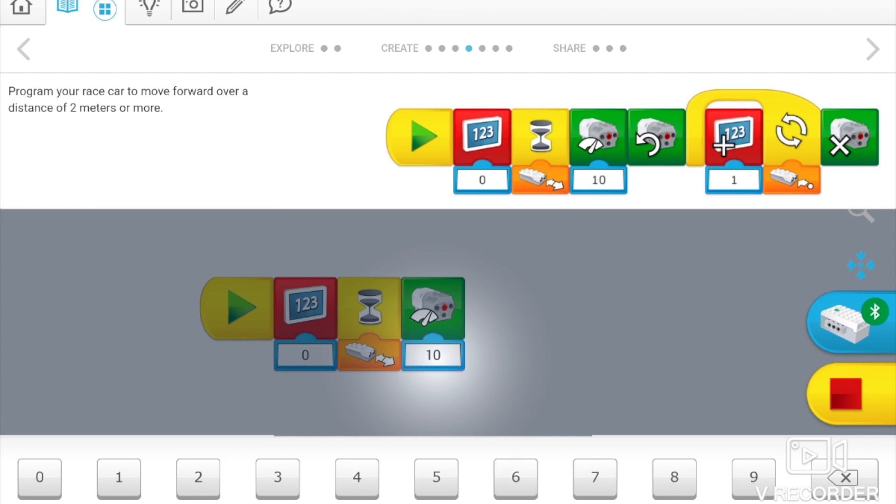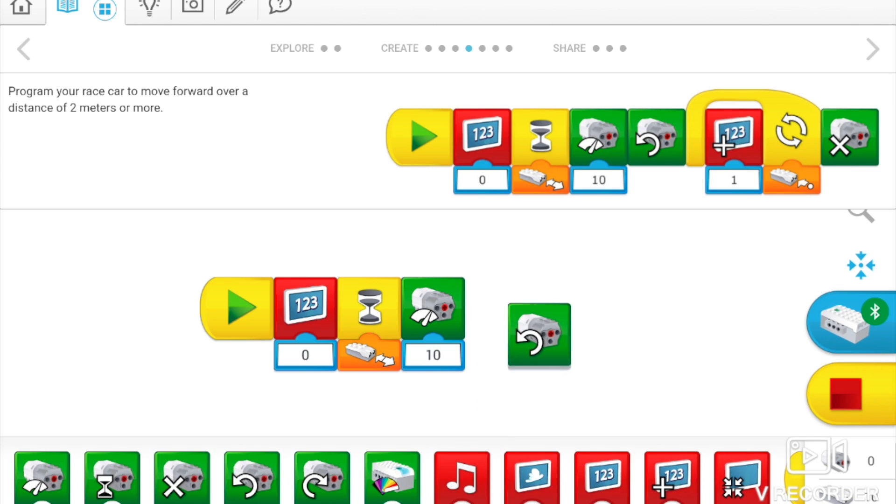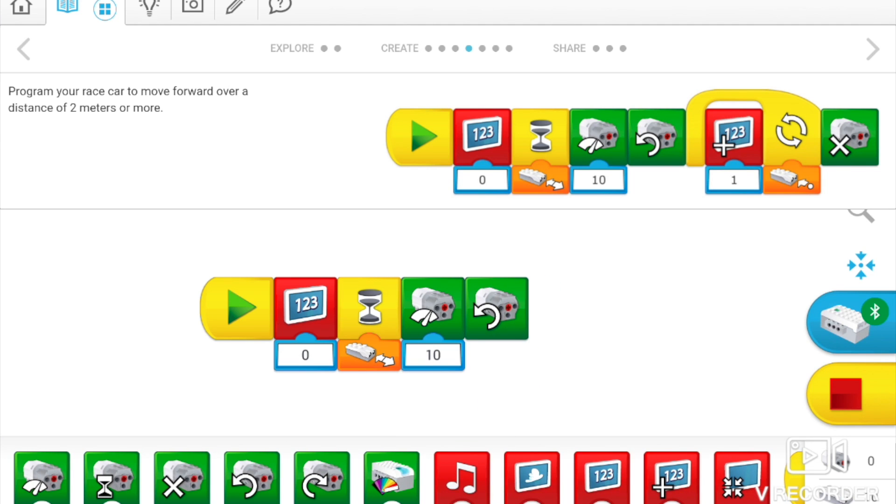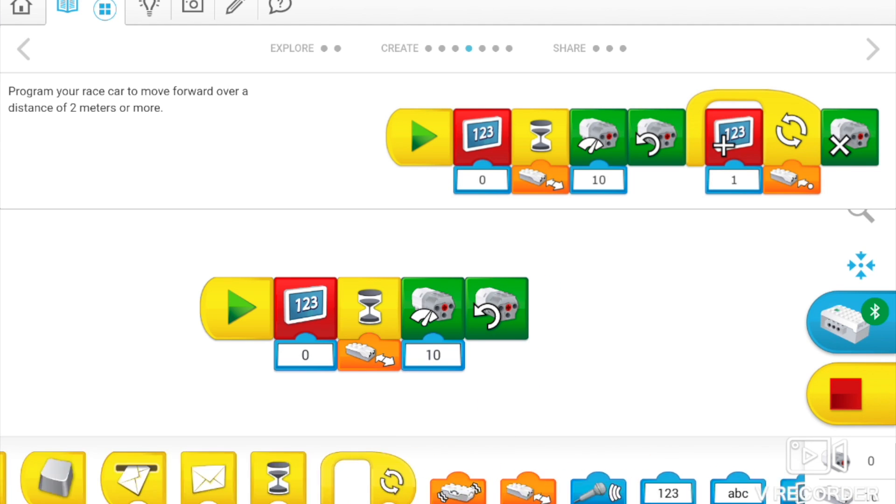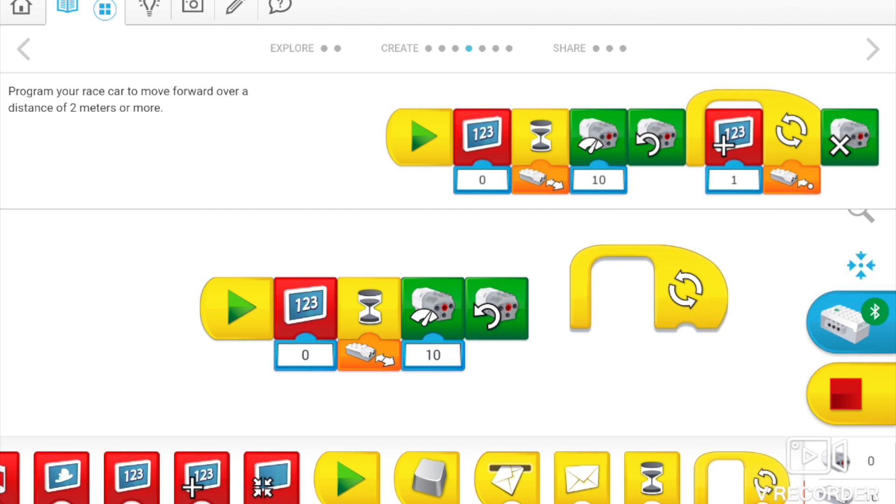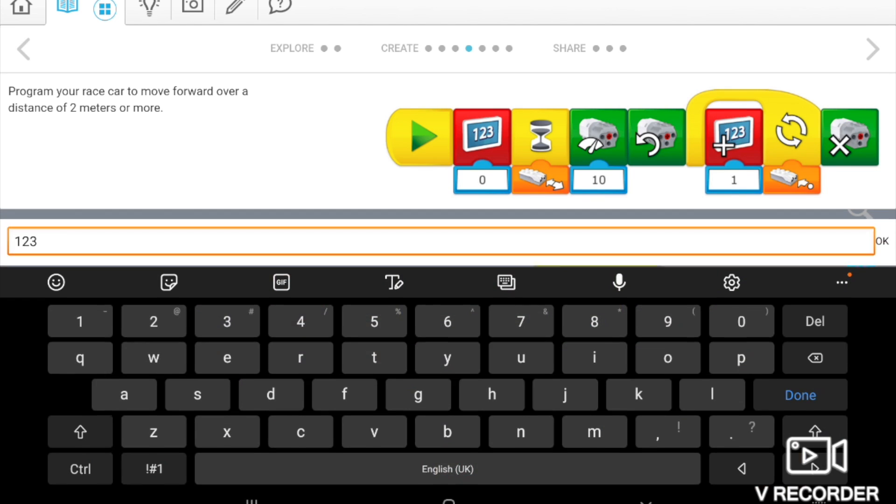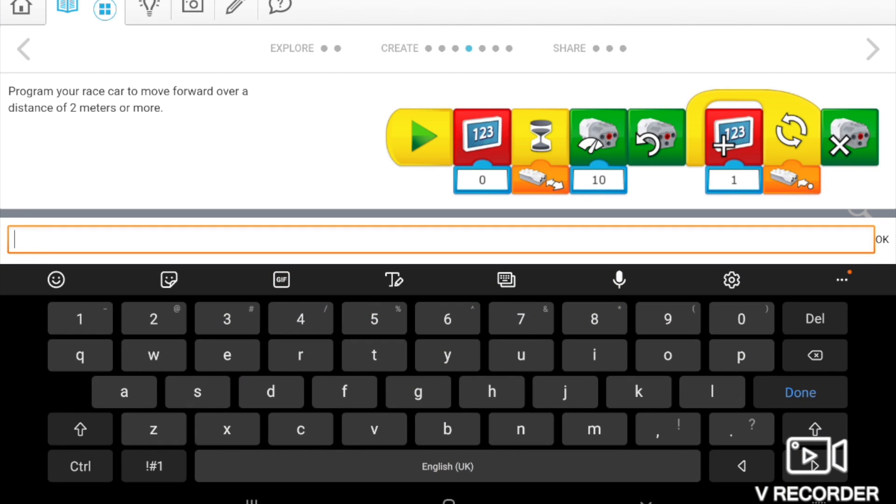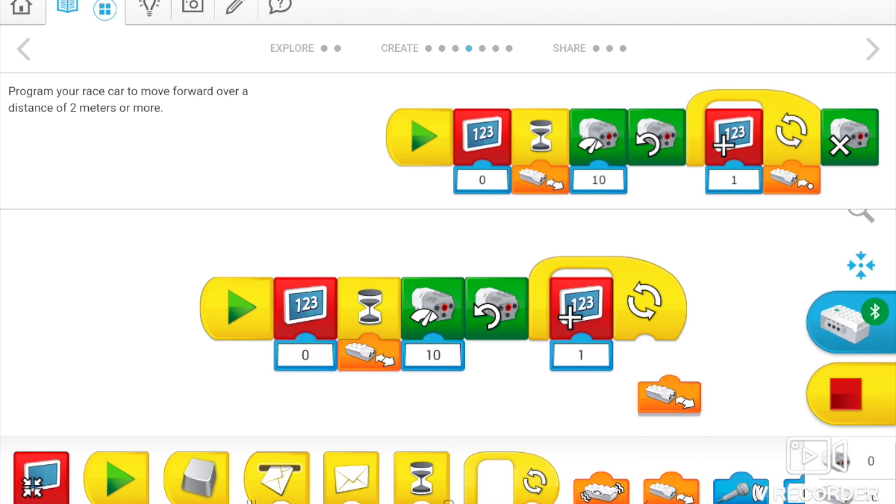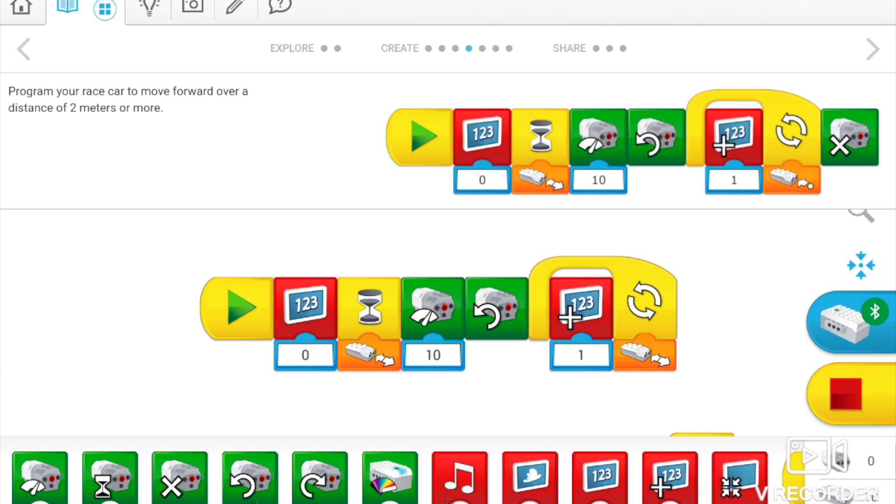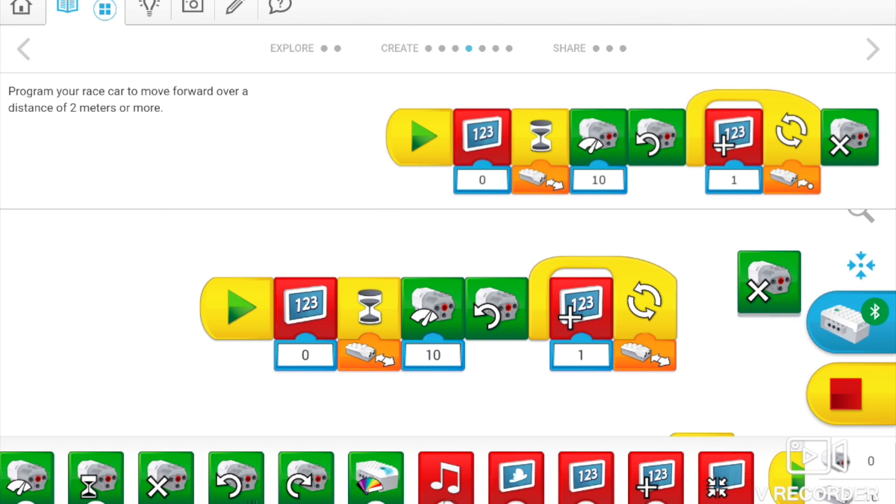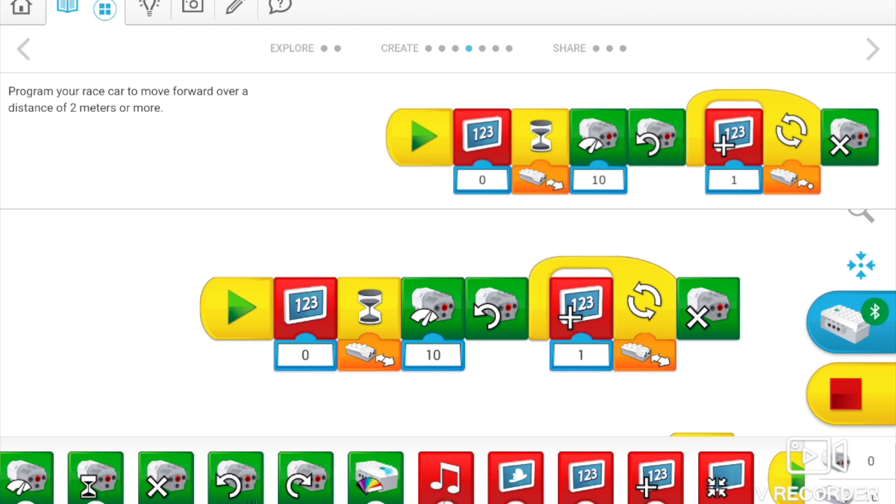Seems like I have to change the motor power to 10. And then a loop with a block inside. That's cool. Now at the end we have to put a stop. Turn up the motor. That's cool.